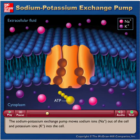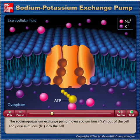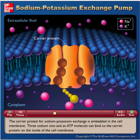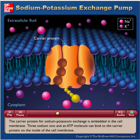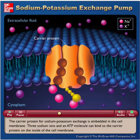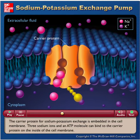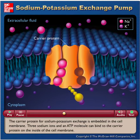The sodium-potassium exchange pump moves sodium ions out of the cell and potassium ions into the cell. The carrier protein for sodium-potassium exchange is embedded in the cell membrane. Three sodium ions and an ATP molecule can bind to the carrier protein on the inside of the cell membrane.